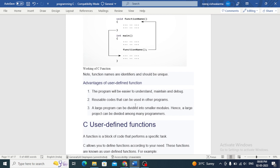Advantages of user-defined functions: the program will be easier to understand, maintain, and debug. Code is reusable and can be used in other programs. A large program can be divided into smaller modules; hence, a large project can be divided among many programmers.